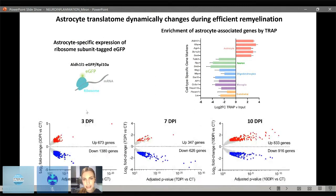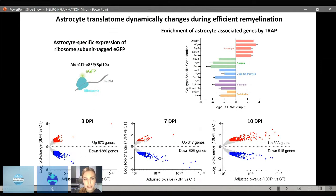Irene then looked at the translatomes of astrocytes at key time points during remyelination — at 3, 7, and 10 days post-injection. Looking at gene expression changes with upregulated genes in red and downregulated genes in blue, we found that the translatomes were dynamically changing during efficient remyelination, such that the genes being regulated were different at every time point.